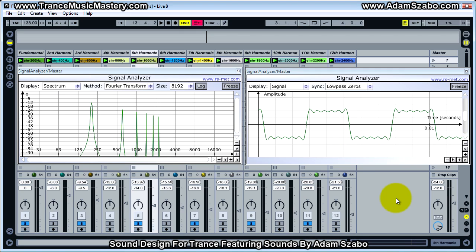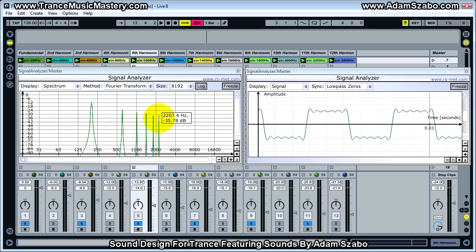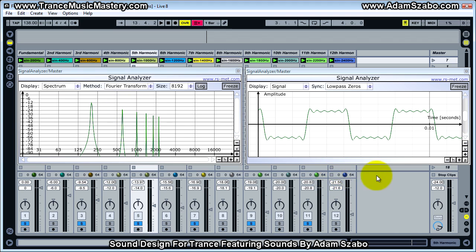That's about it for this video and the square wave. Remember, each of the harmonics is just a simple sine wave at a specific frequency. In fact, any complex sound is essentially composed of many sine waves at different frequencies. In the next video I'm going to construct a triangle waveform. I'll see you in the next video.